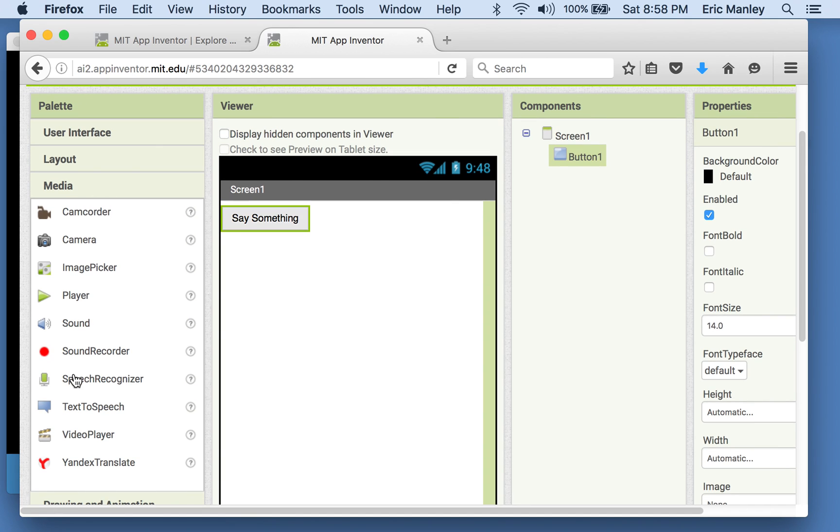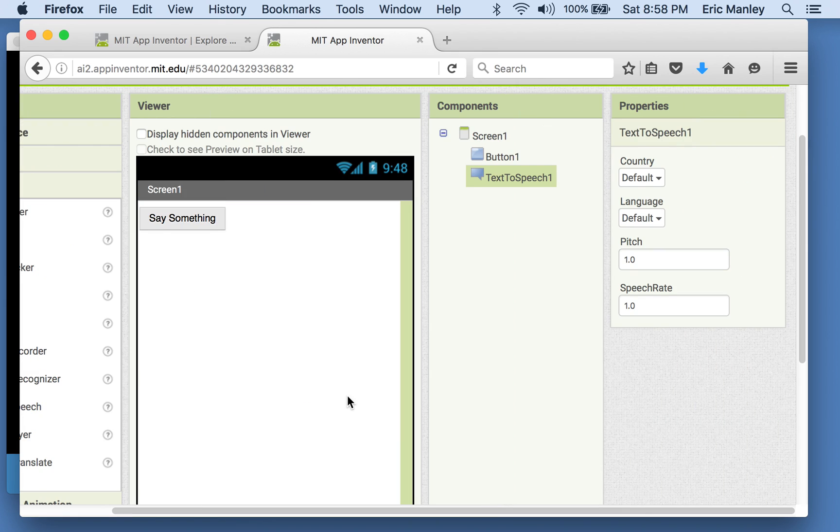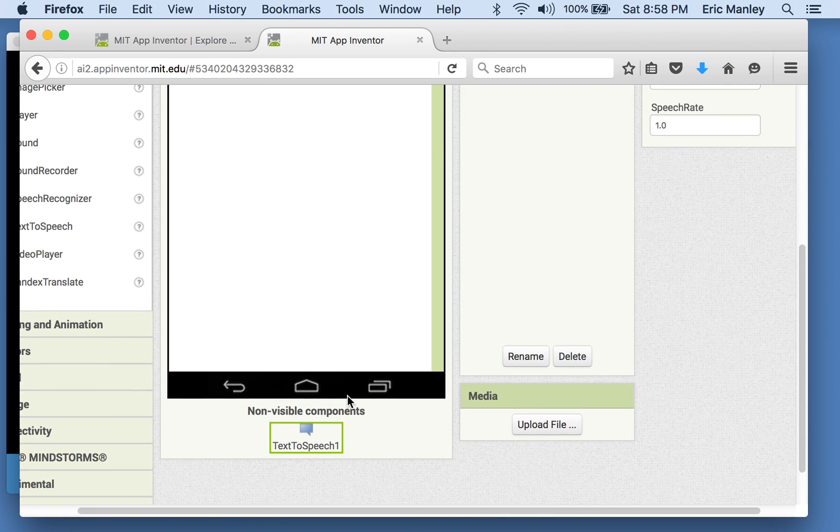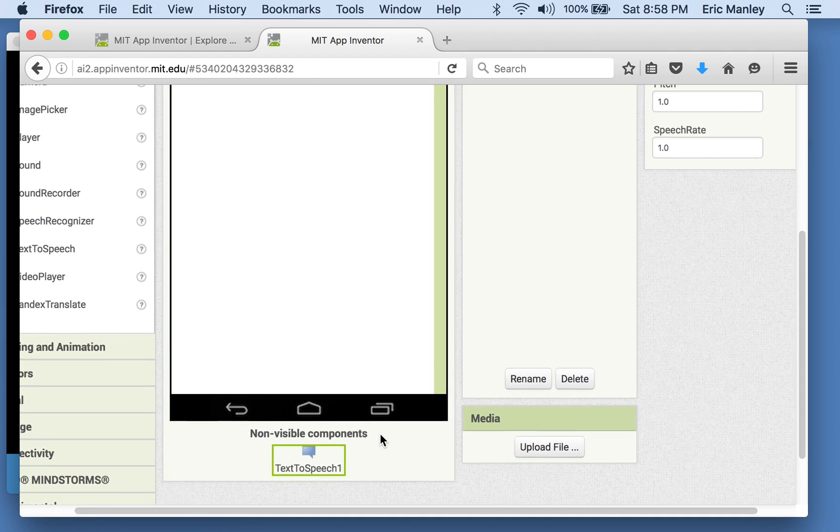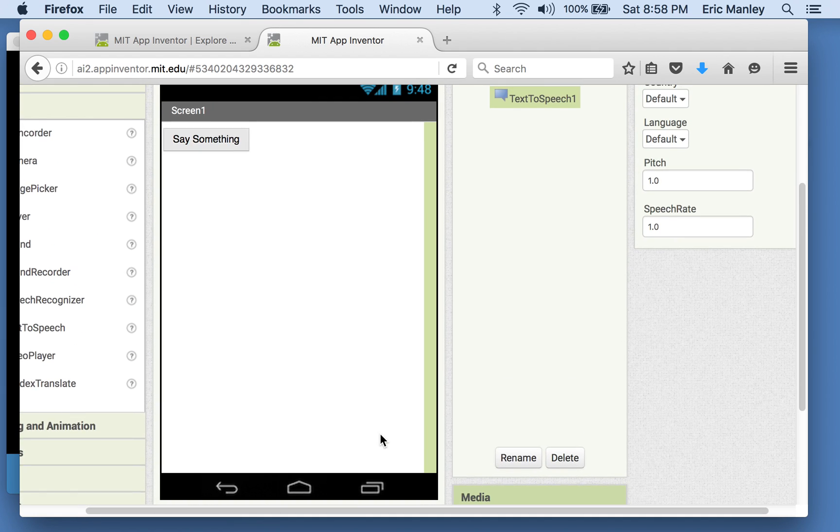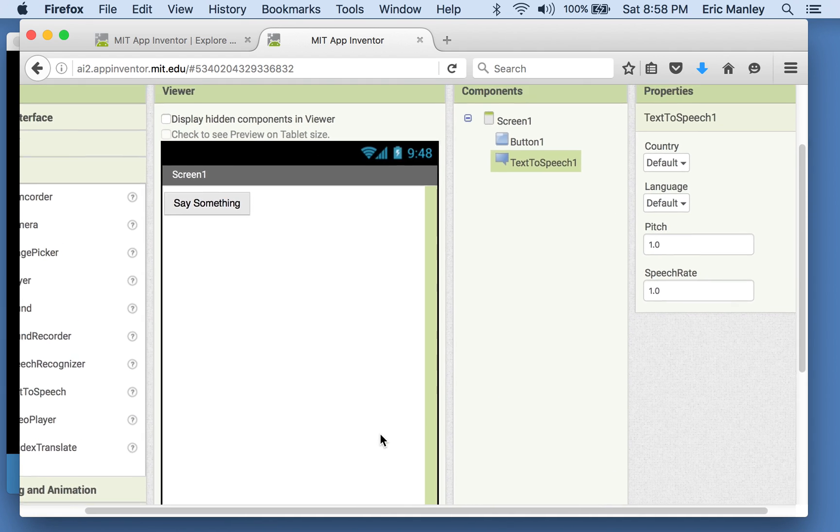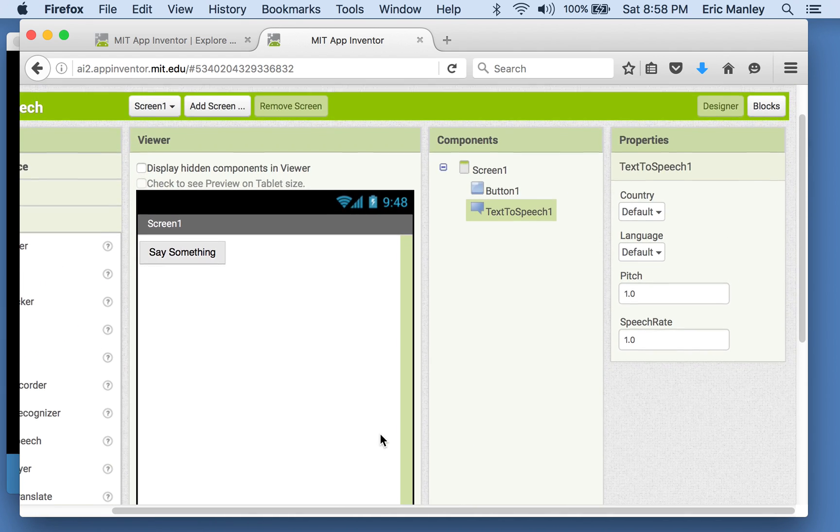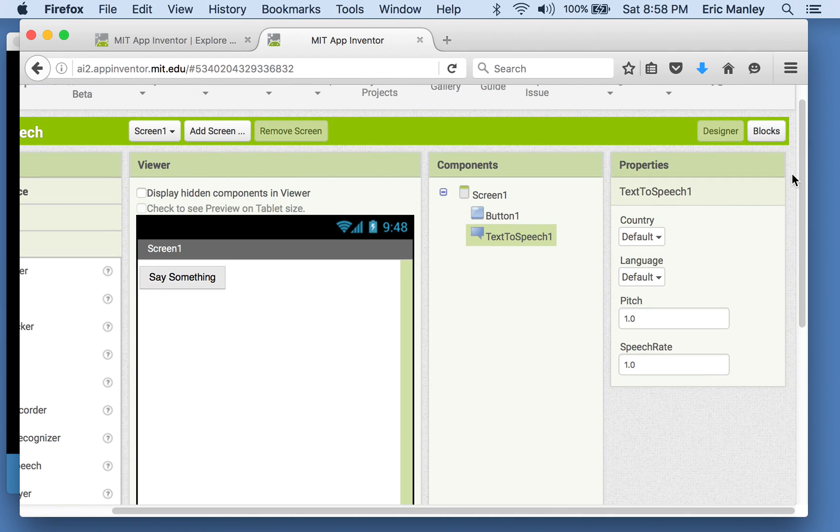And that played a sound. In this case, we're going to use a different one. There's this thing already built in called text-to-speech. So this is a component that your phone can use to take any kind of text you give it and speak it out. Okay, so let's try this out.